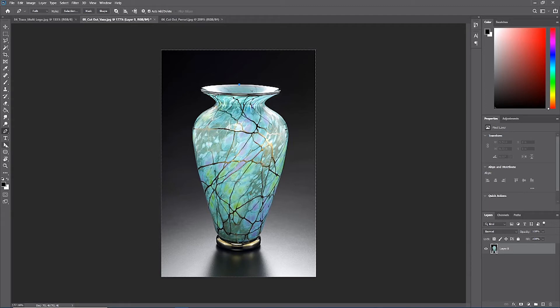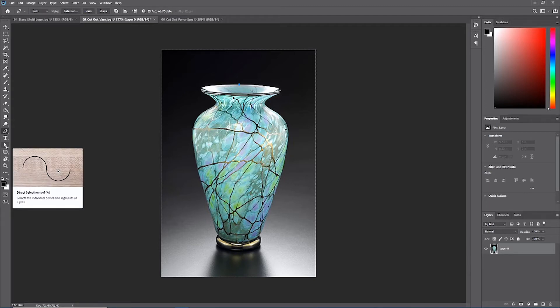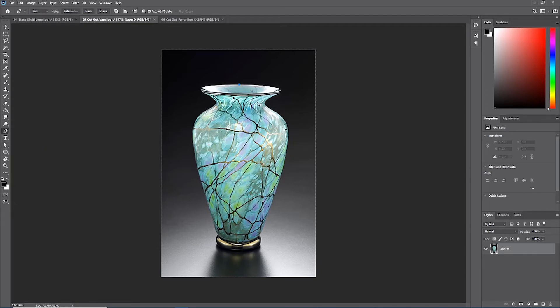Know that we can go back after the fact and still change the way that the lines work with the direct selection tool.